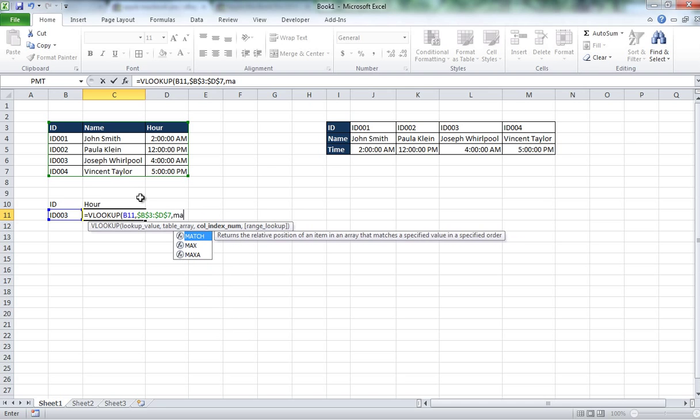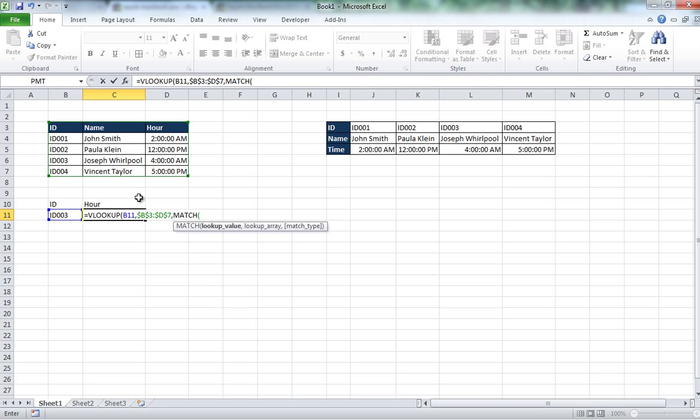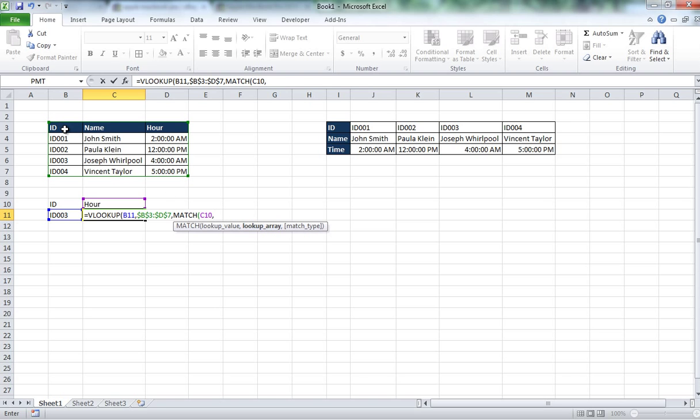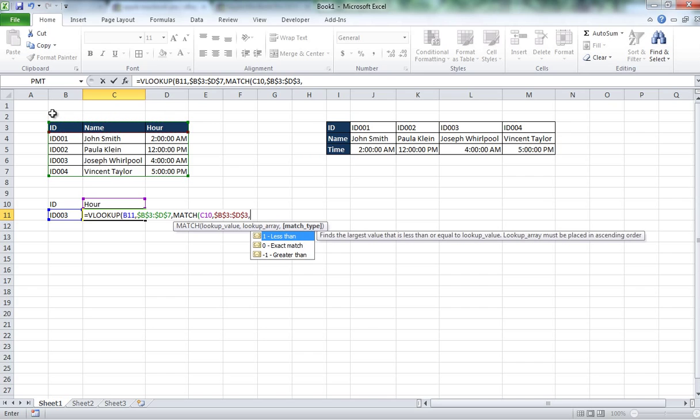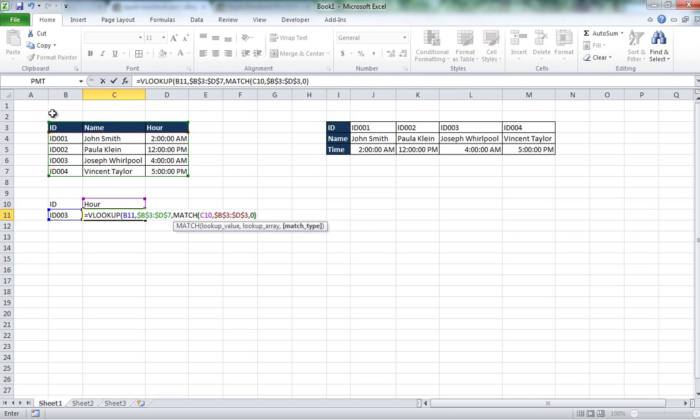I am going to do a MATCH formula and I want to lookup the header of the column that I want to find within my table. And the lookup array is only going to be the column labels, only that. So I am going to make it absolute too and the match type I am going to do exact match, so close parenthesis.